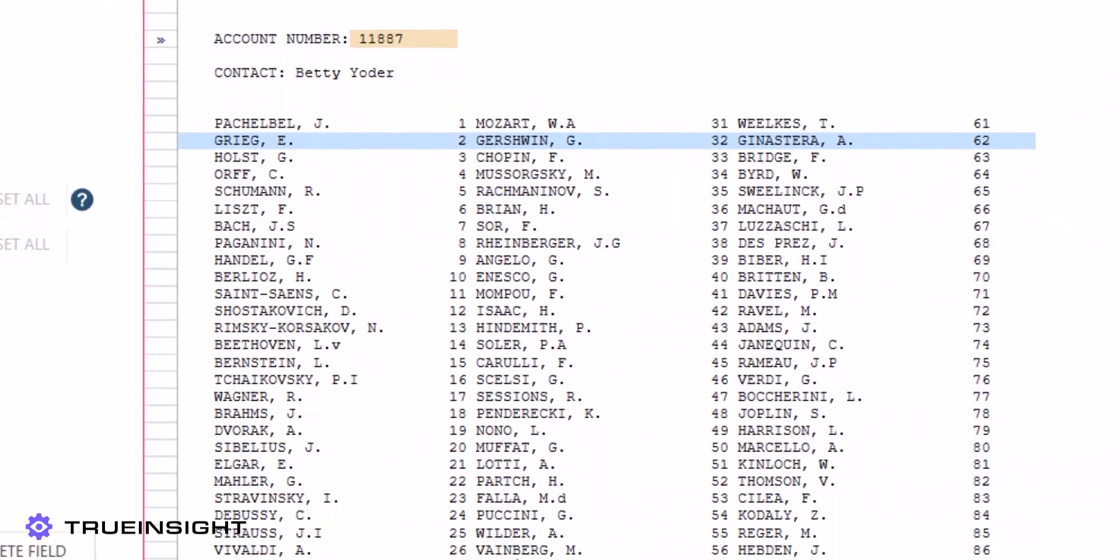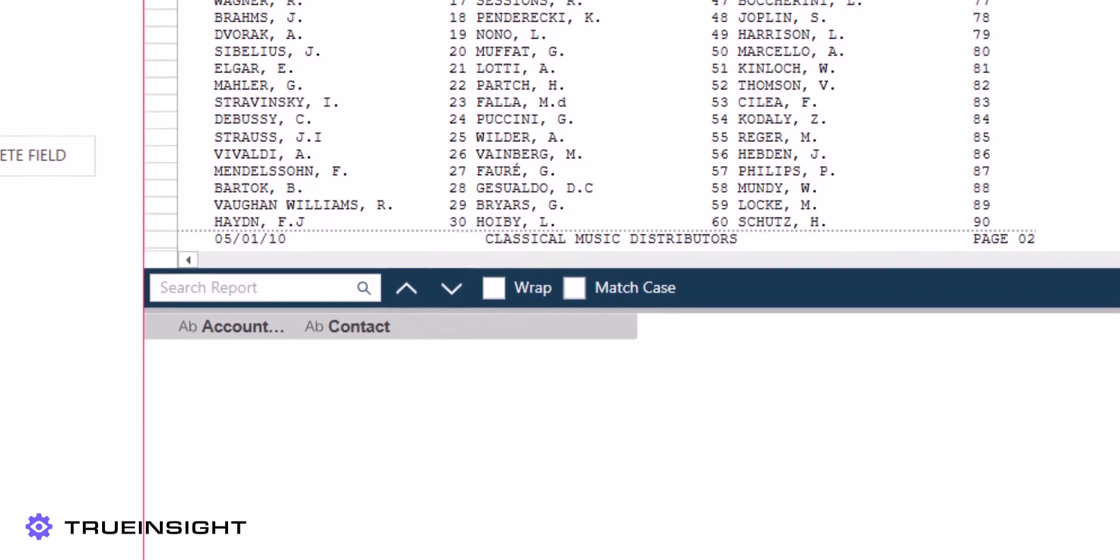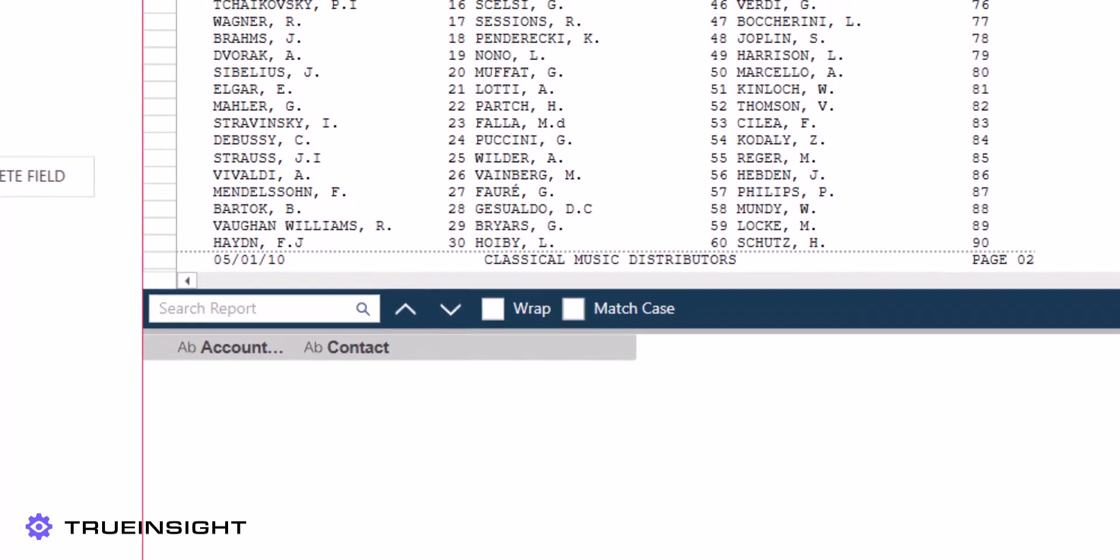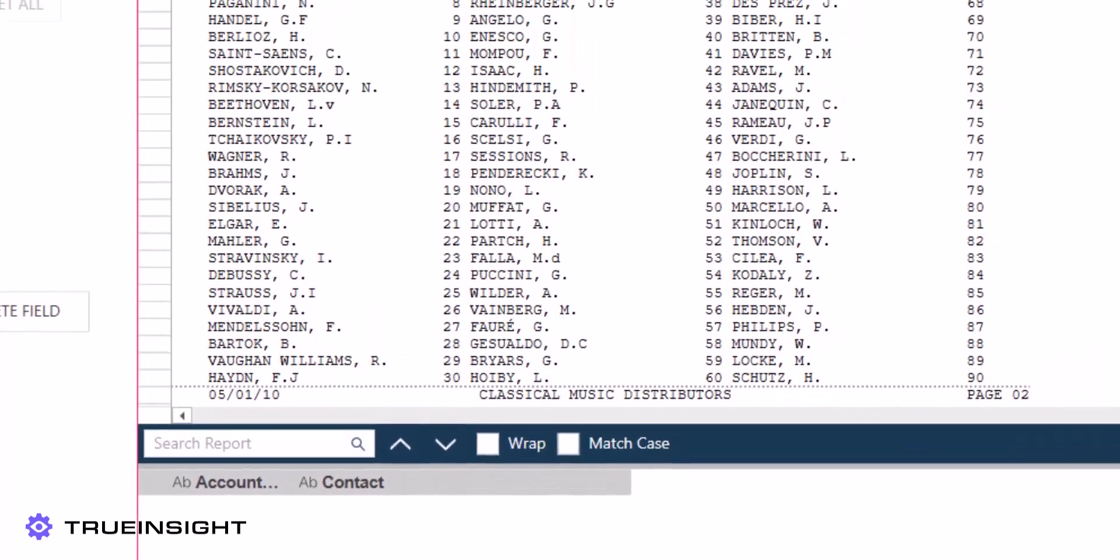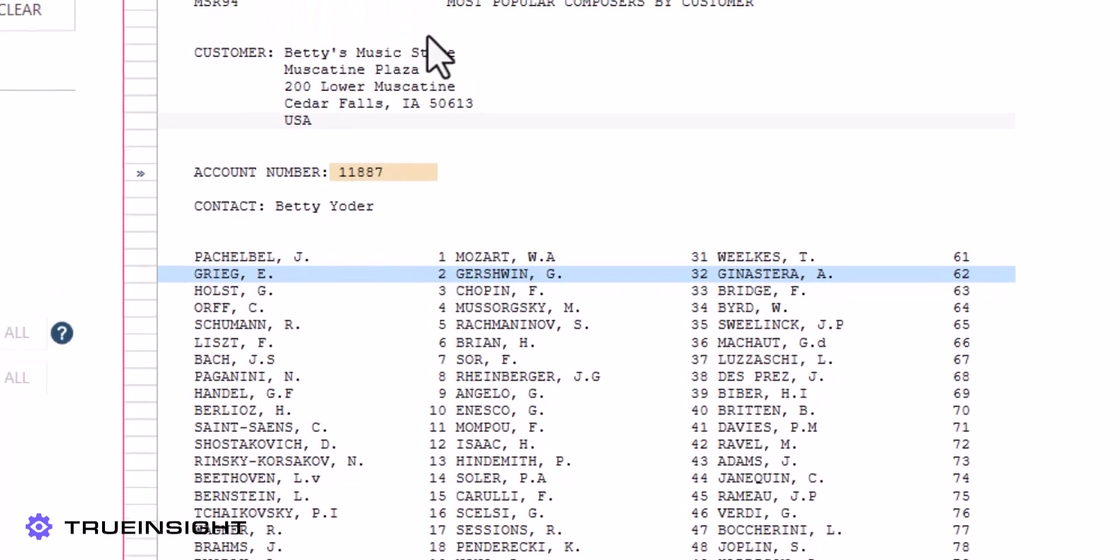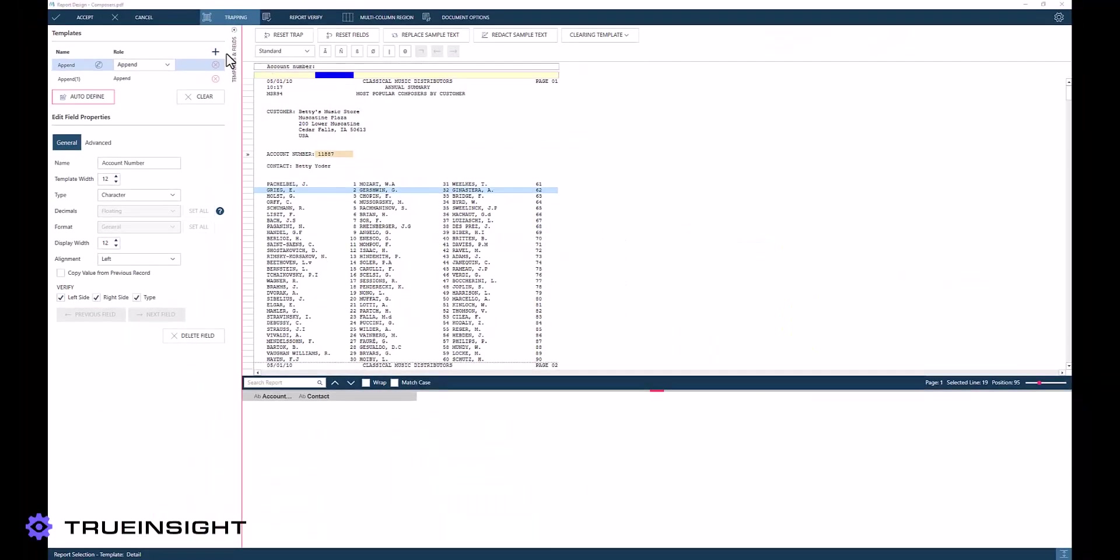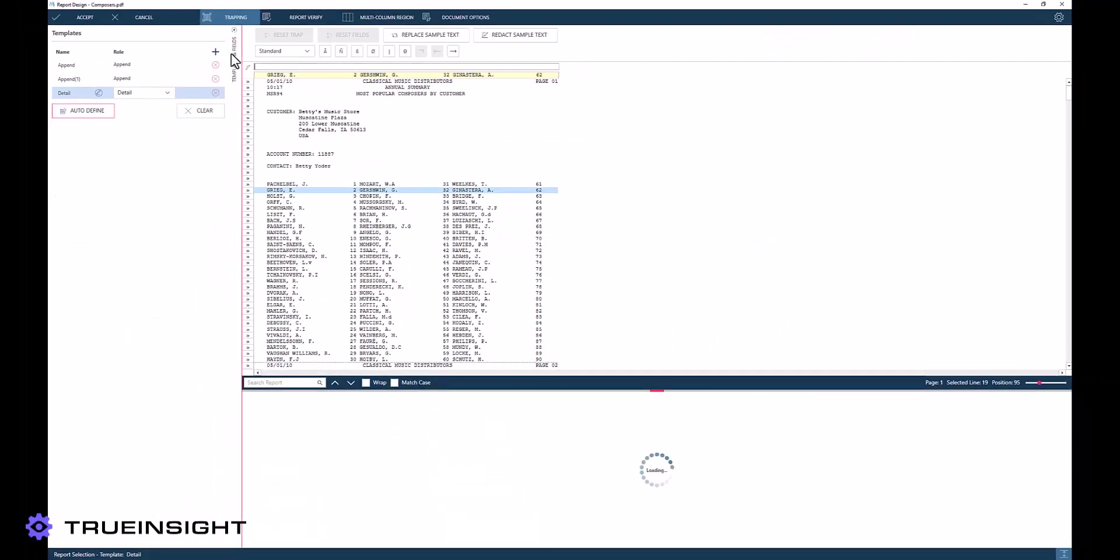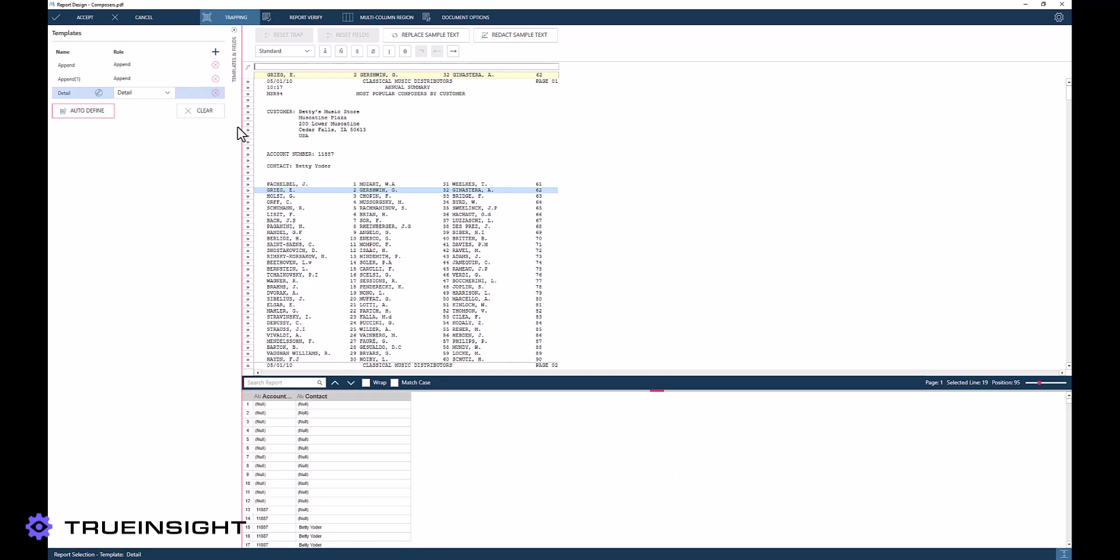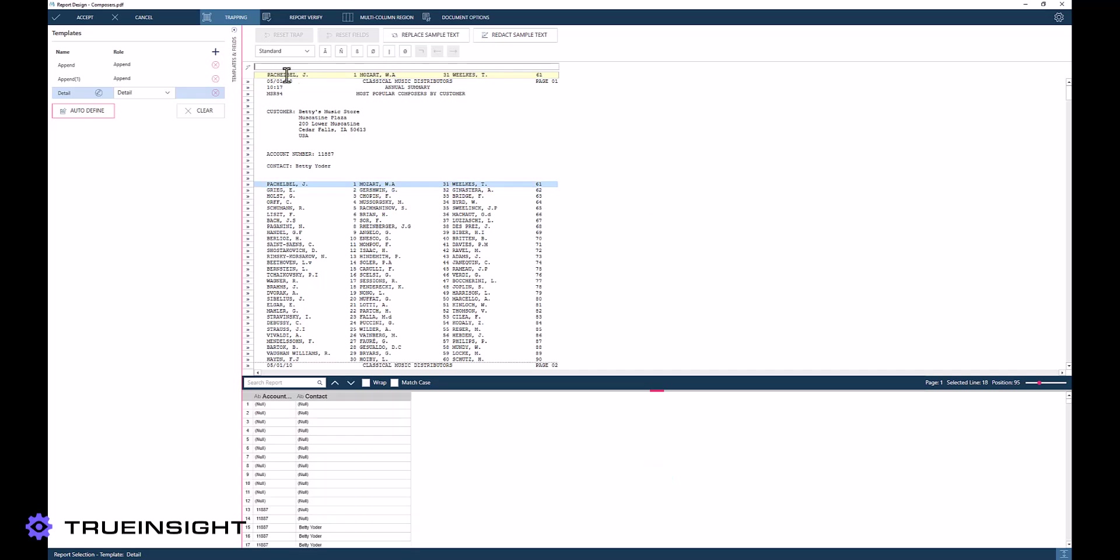Now let us attempt to collect the rest of the data on the PDF. Each page ranks the popularity of composers at a given music store, and we would like to store these names and ranks as fields in our data set. We can think of each of these as a single column in our final table.